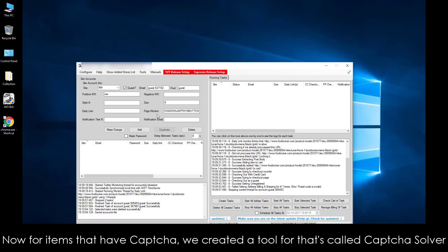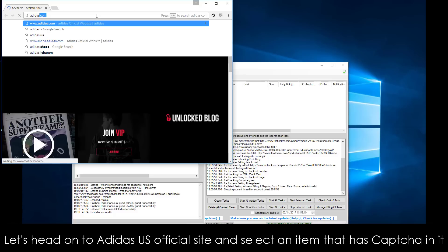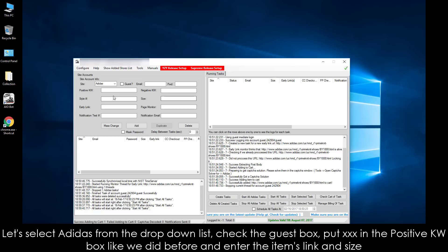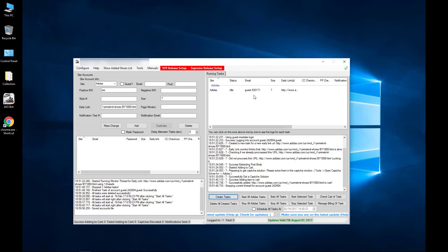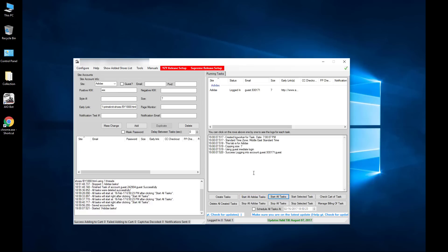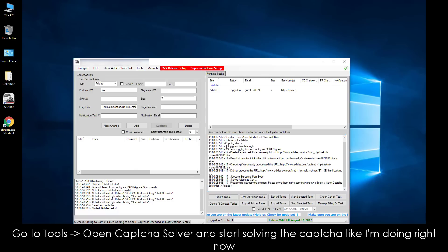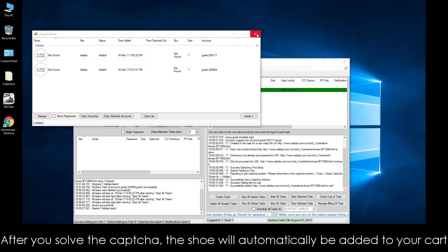Now, for items that have CAPTCHA, we created a tool called CAPTCHA Solver. We are going to test it to show you how it works. Let's head on to Adidas' U.S. official site and select an item that has CAPTCHA in it. Select Adidas from the drop-down list, check the guest box, put XXX in the positive keyword box like we did before, and enter the item's link and size. Click Add Task and then create the task. Let's start this task. Notice now in the logs that the bot is telling me to solve the CAPTCHA. So go to Tools, open CAPTCHA Solver, and start solving the CAPTCHA. After you solve the CAPTCHA, the shoe will automatically be added to your cart.